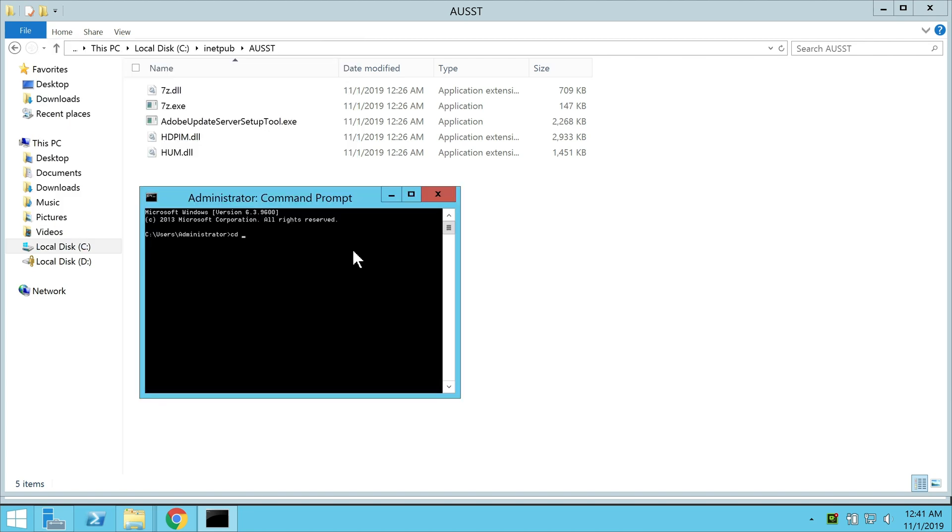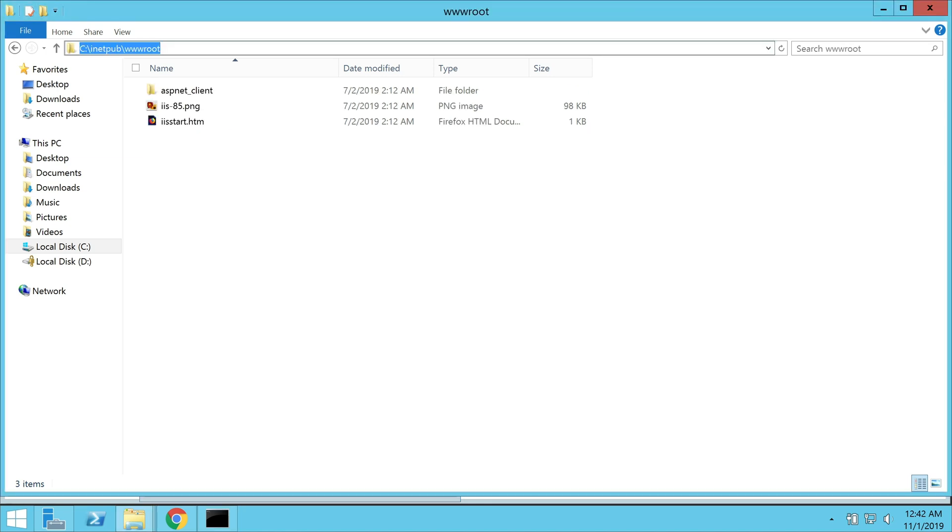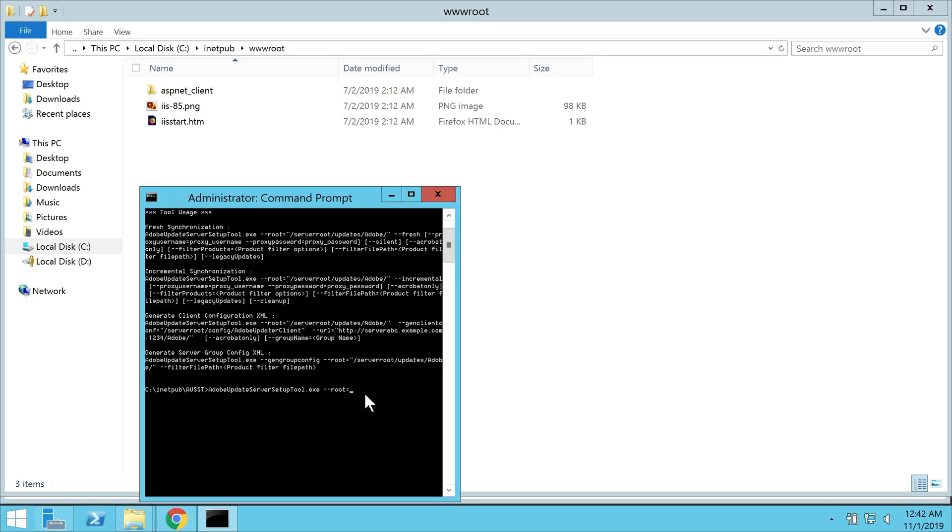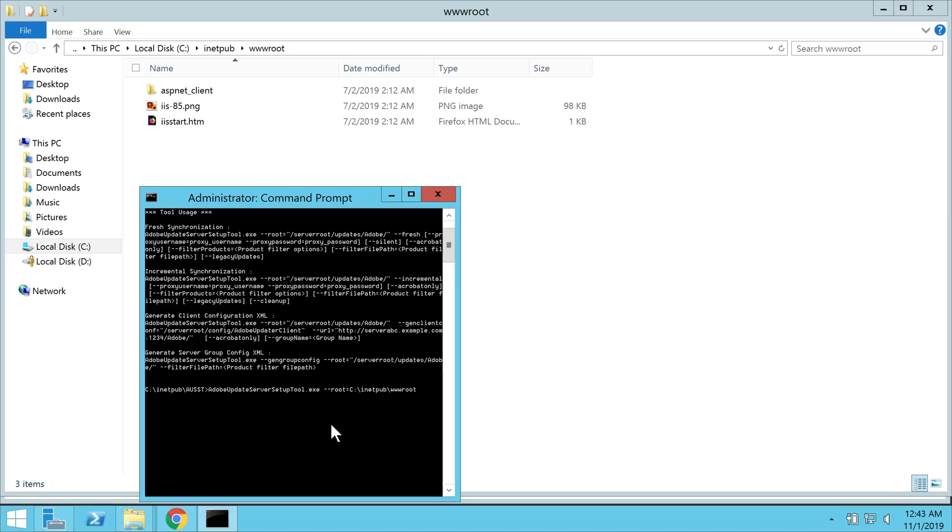Next, we call the CLI menu of AUST. With the help of the following command, adding dash dash root equals and then location where you want to download the updates. Once we hit return, we get a few different options in the menu.